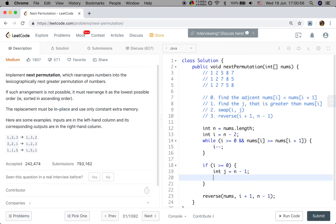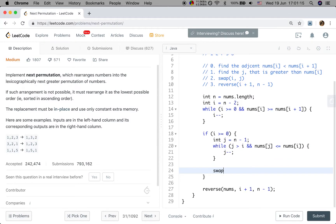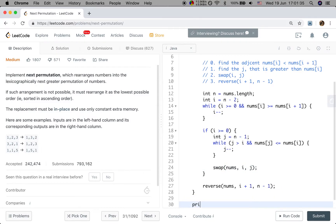j starts from n minus 1, because we also start from the right to find the digit that is greater than number[i]. So while j is greater than i and number[j] is less or equal to number[i], we just do j minus minus. We should always find j, because if we are in this if condition, we at least have number[i+1] greater than number[i]. So we just swap i and j. Now let's write the swap function.